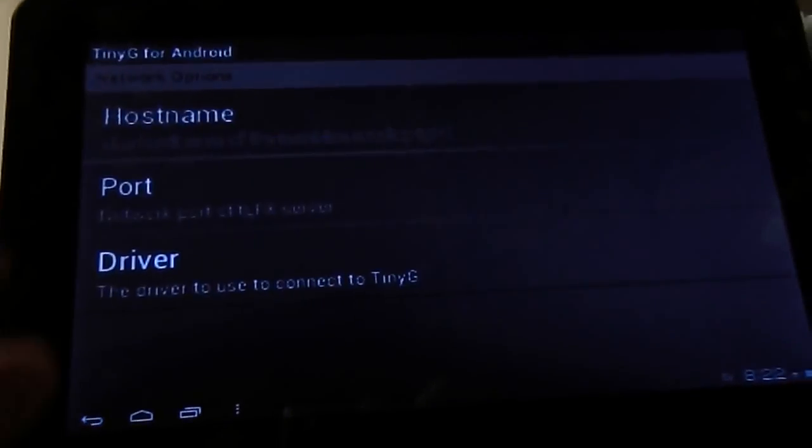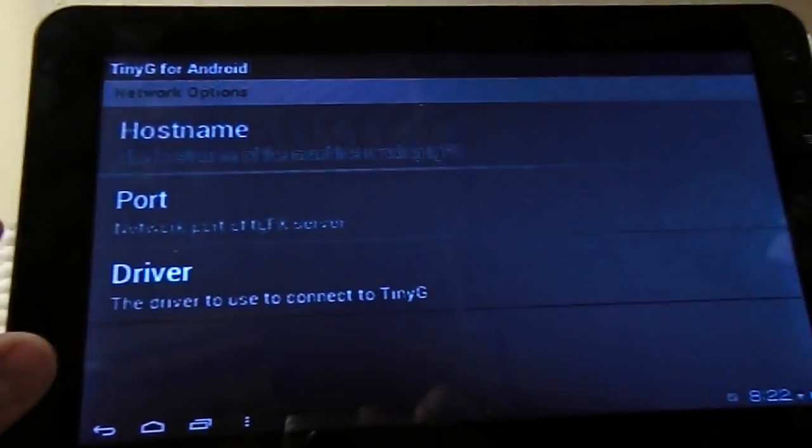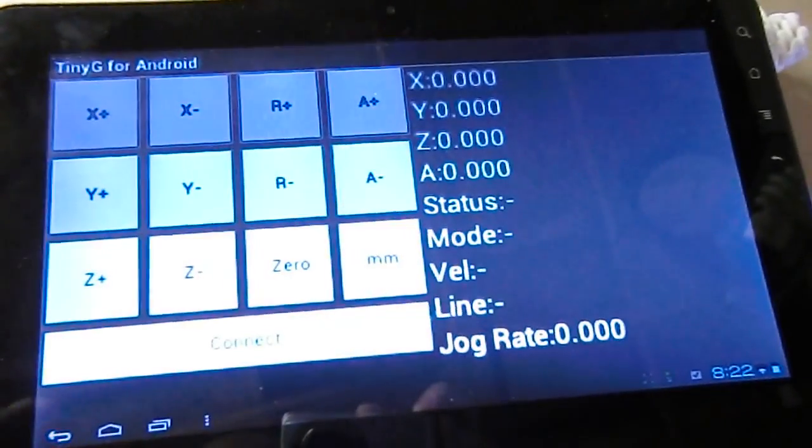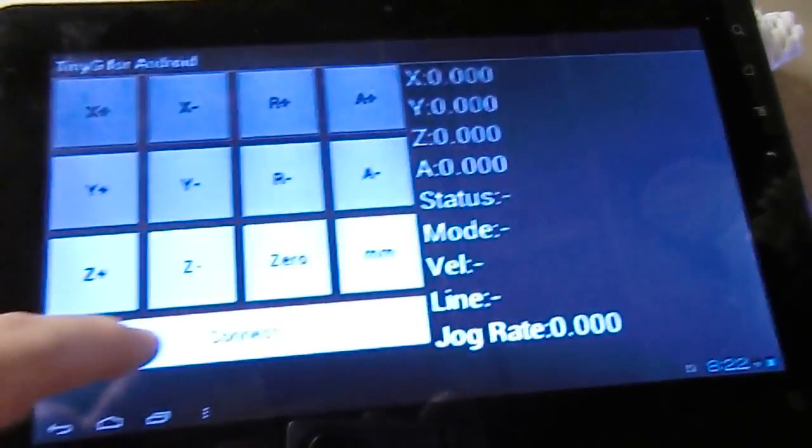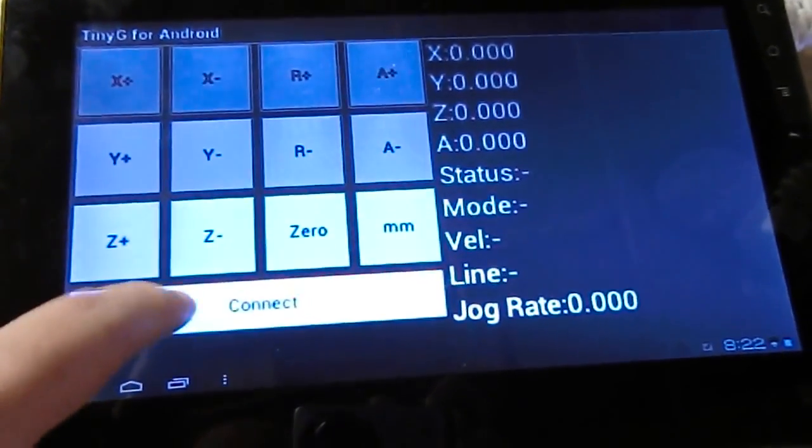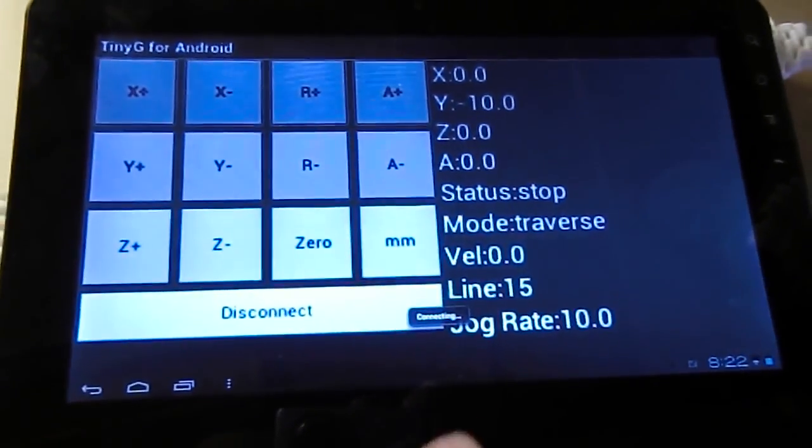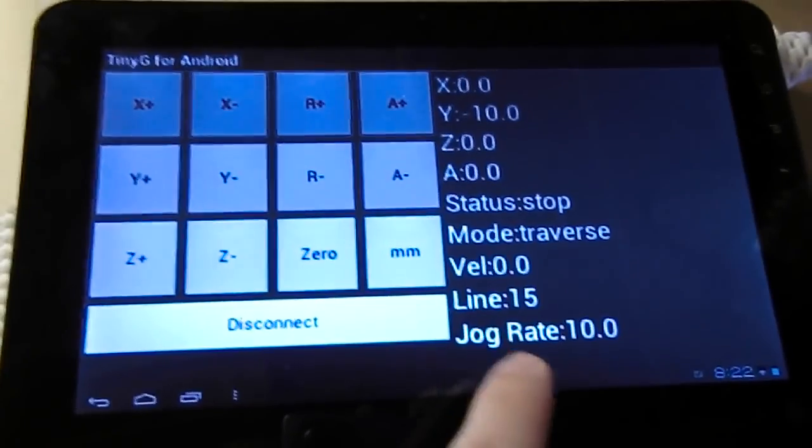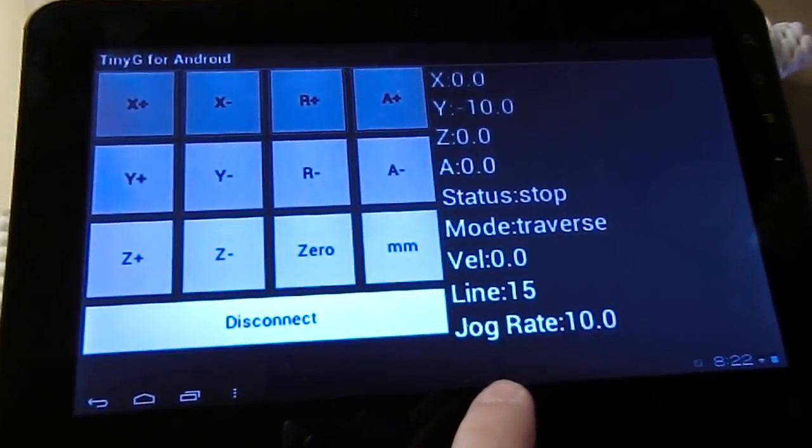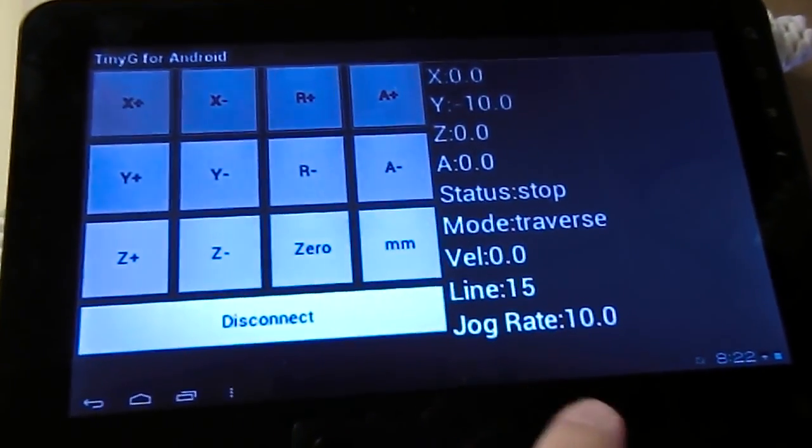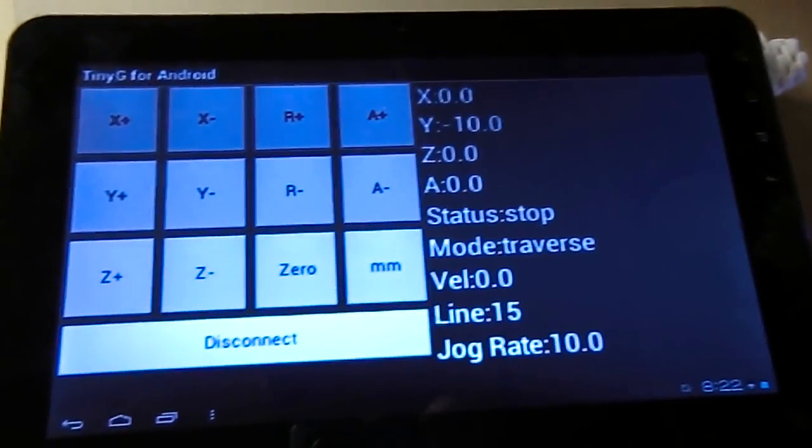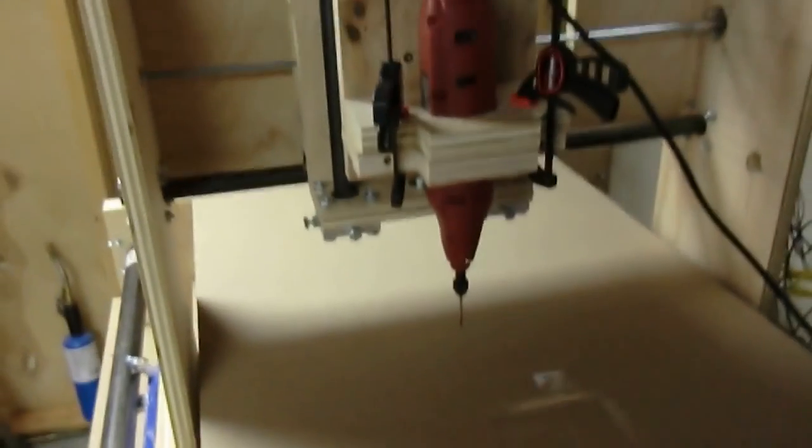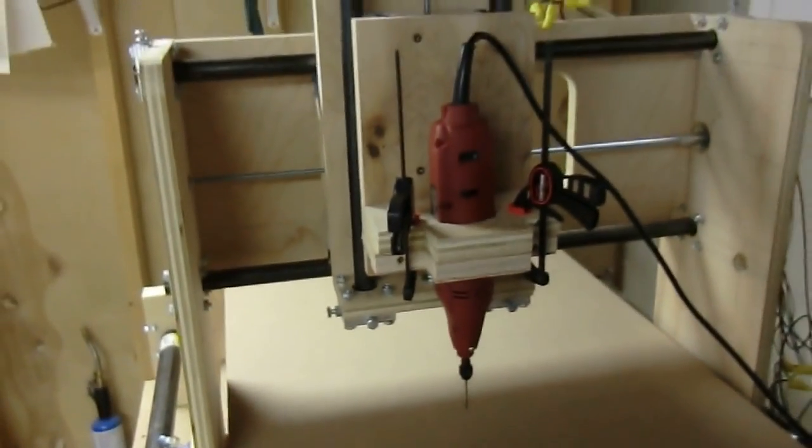So I connected network and I've chosen my host name and my port. Then I can say connect and as you can see it did an interrogation of the TinyG and pulled up the current state of the machine, which is right here.